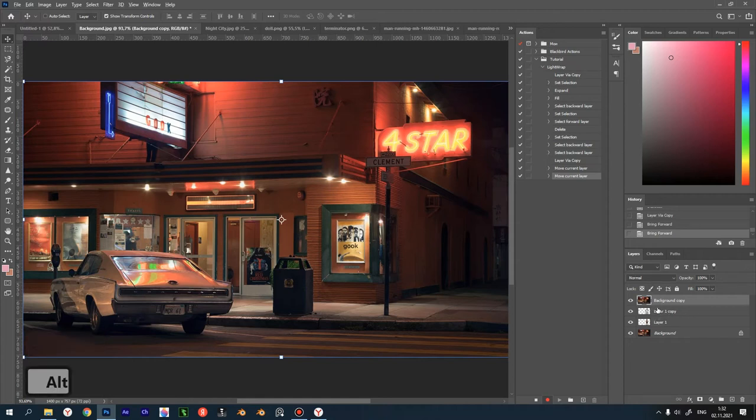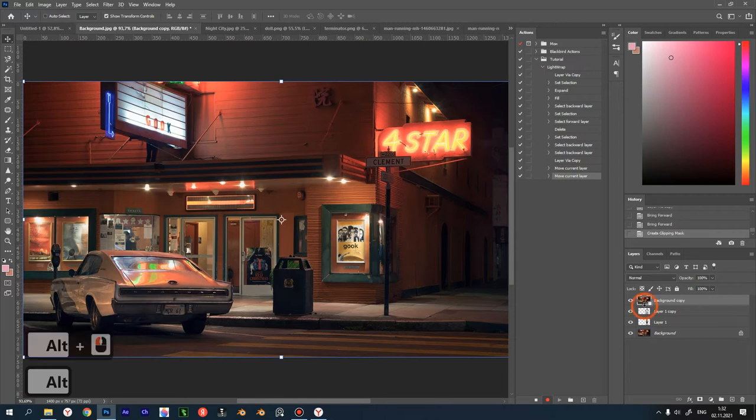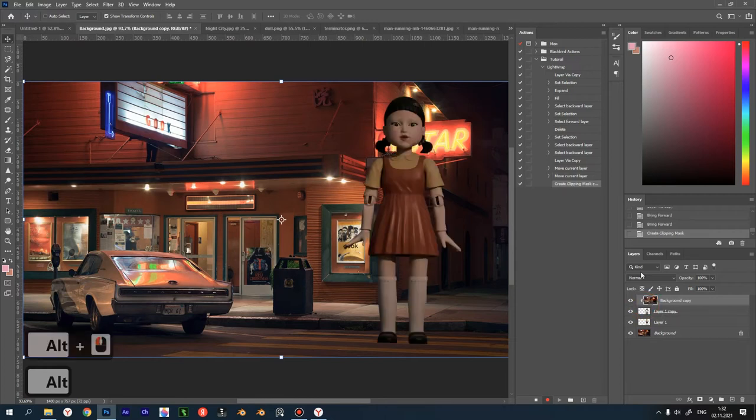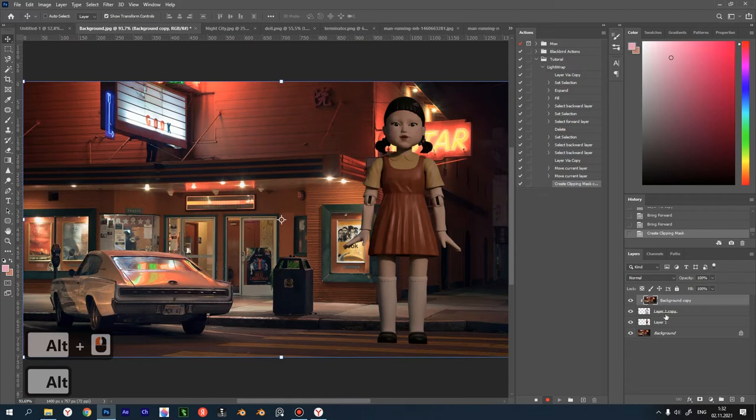Next, hold down Alt and without releasing, click between the top two layers. We have created a clipping mask. Now the top layer is only visible through our glow mask. We don't see any changes yet, but wait a bit.